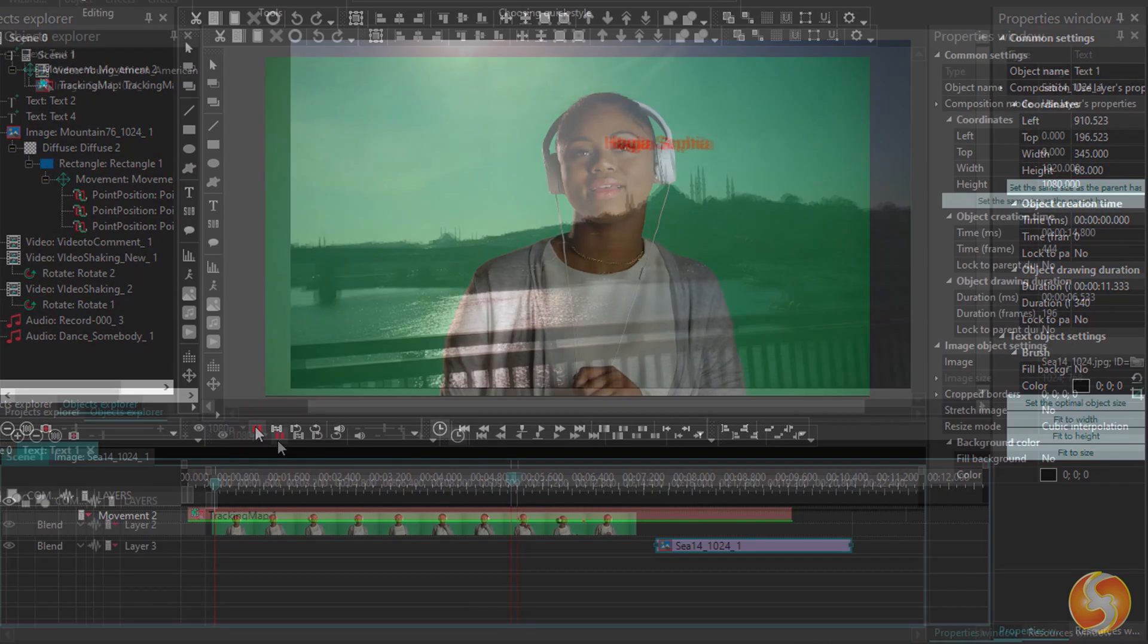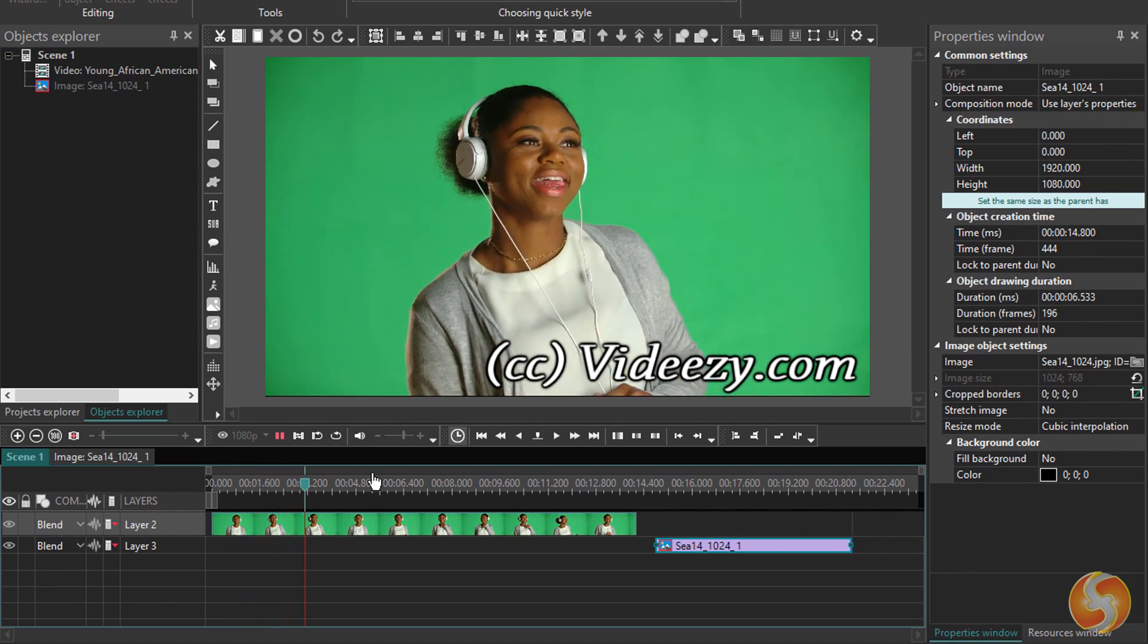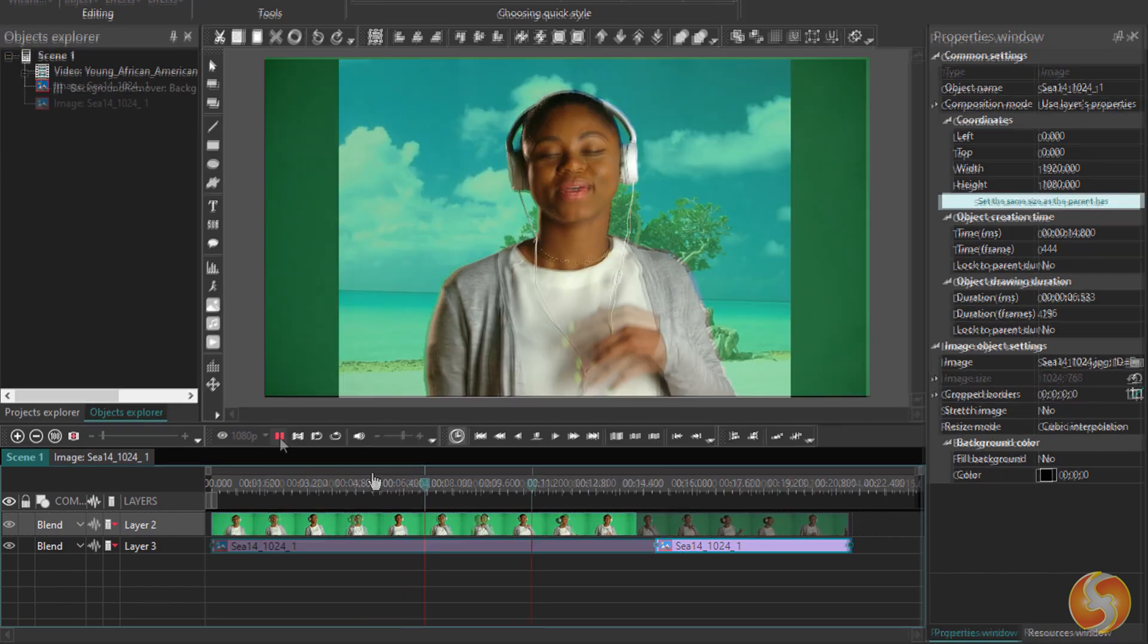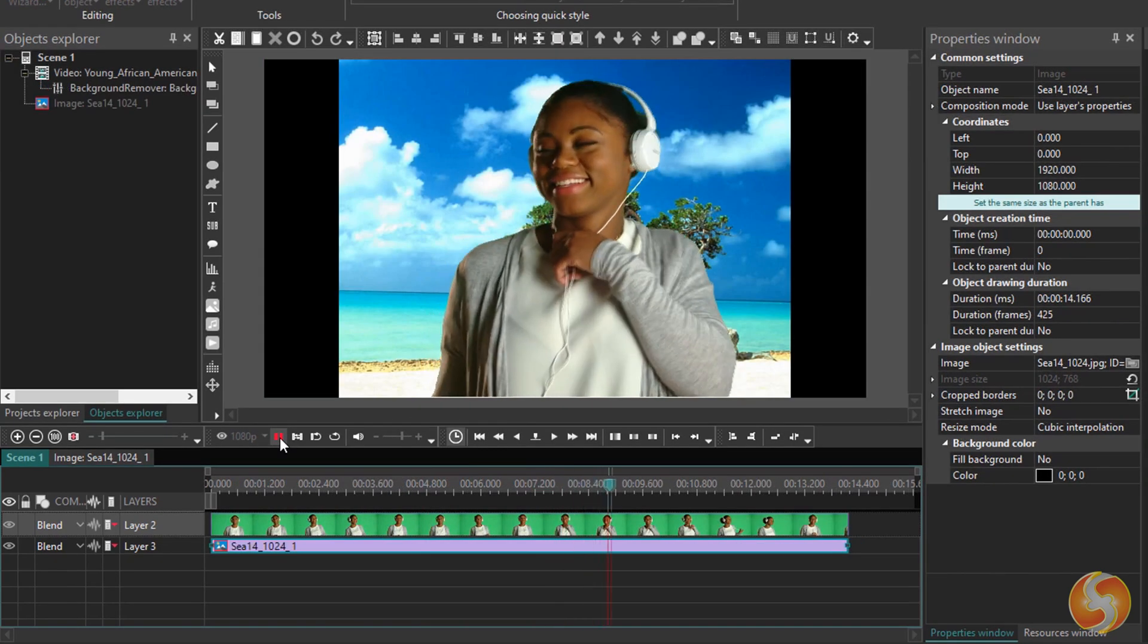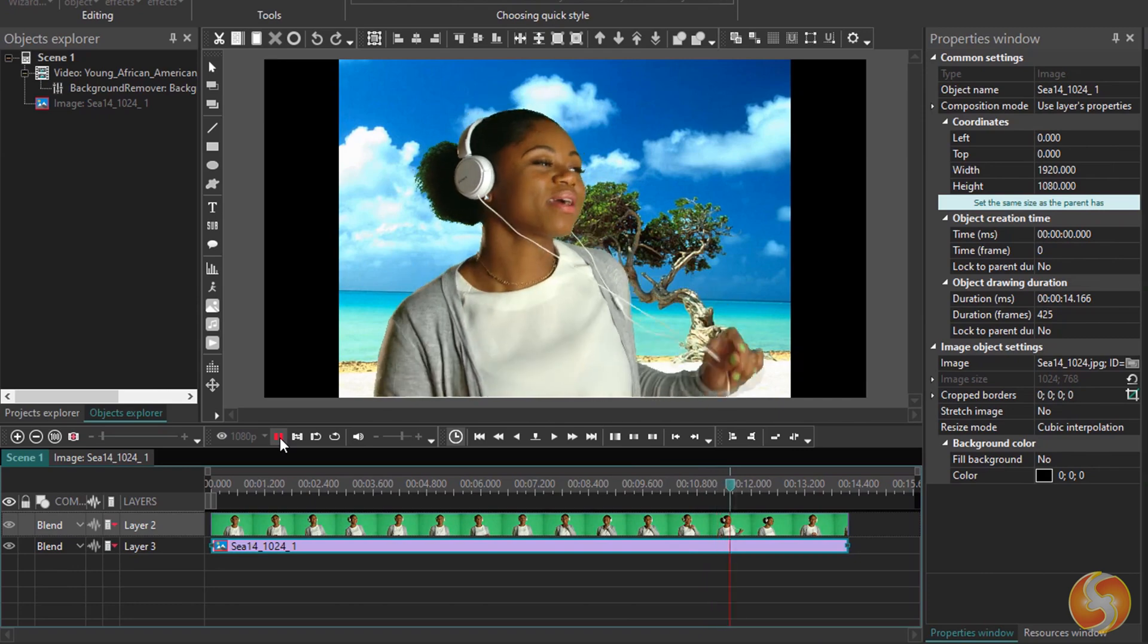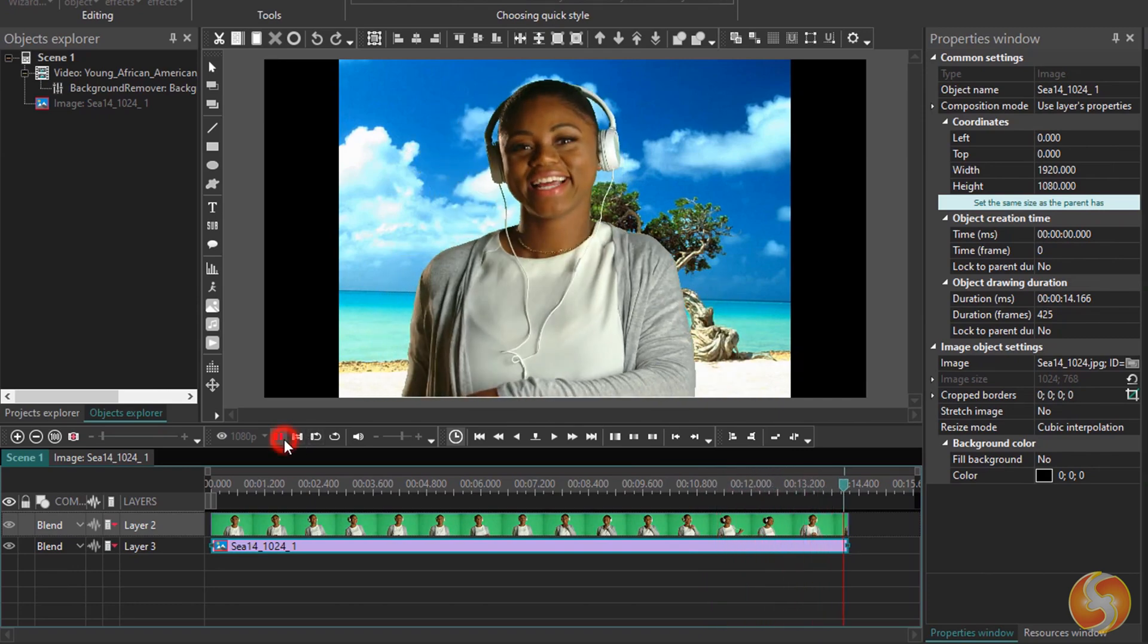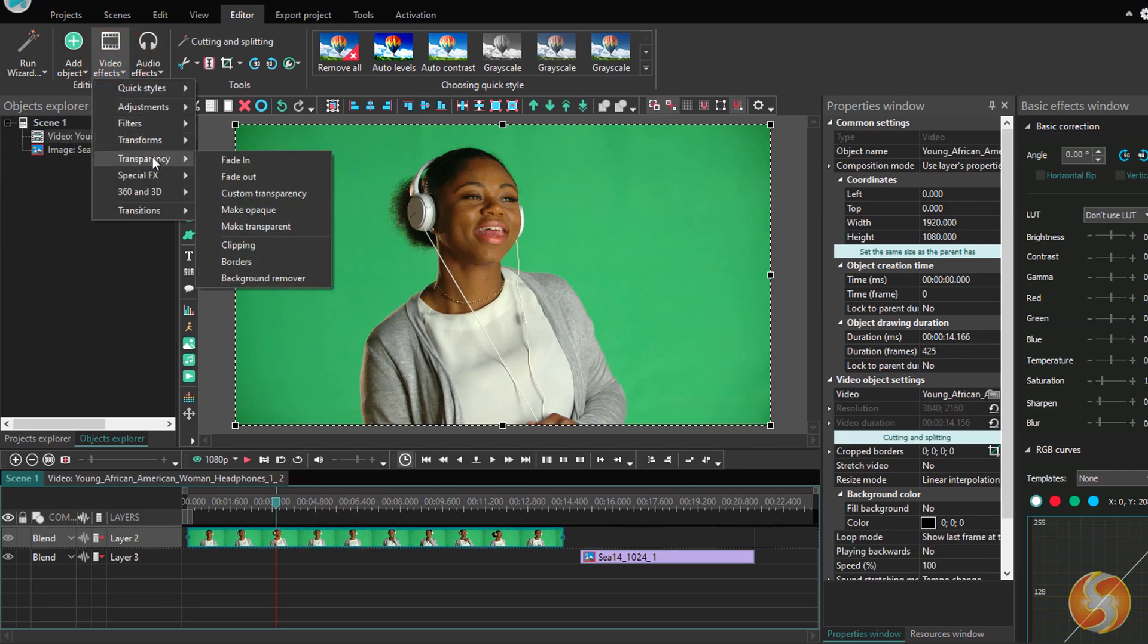An ultimate feature inside VSDC Pro is the Chroma Key, used to make chosen colors of the visual content completely transparent, such as the most common green screen, but also other colors different than the classic green. Select the interested clip and apply the background remover effect under Video Effects Transparency.